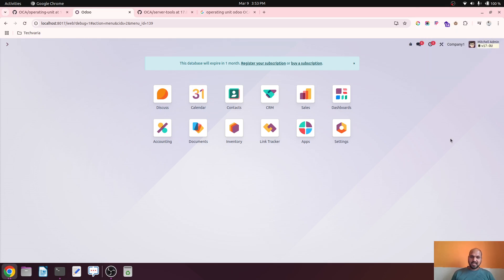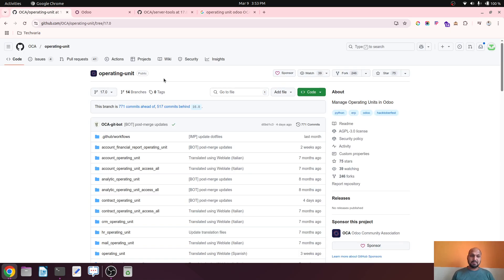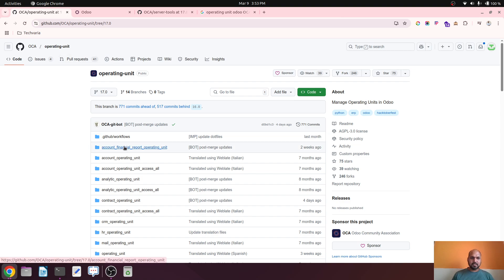Hello friends, good afternoon. Today I am coming up with a new topic which is very useful for our day-to-day business on Odoo. The module I am going to present today is from the OCA community library, and the group of modules are called Operating Unit. Many people are aware of what an operating unit or business unit is — a kind of branch. Odoo has already introduced branch as a nested company, but here the operating unit is a separation of logical data ordering within the Odoo platform.